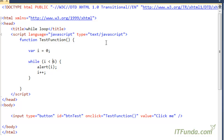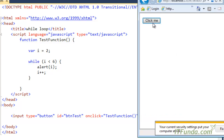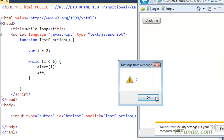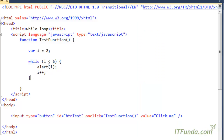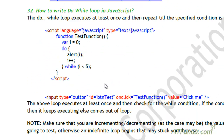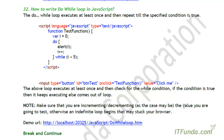If we set i equal to two here, the condition starts from two and it goes till five — so two, three, four, five — and then it is breaking because after five this condition is false, and it comes out of the loop. That was the while loop. The next one is the do-while loop.